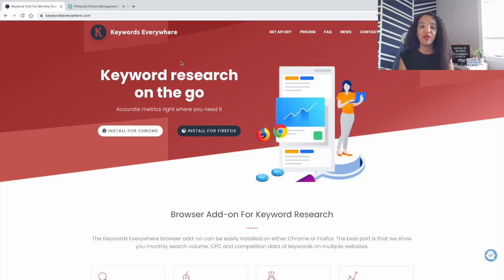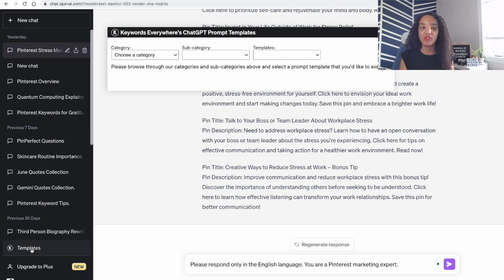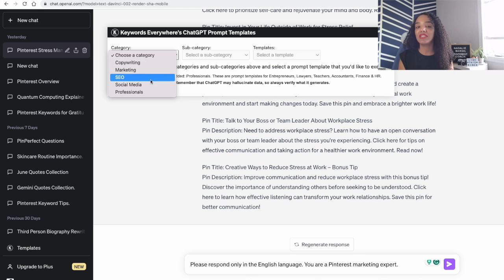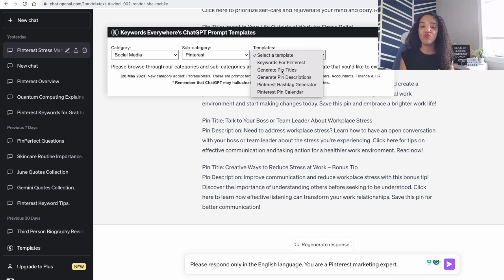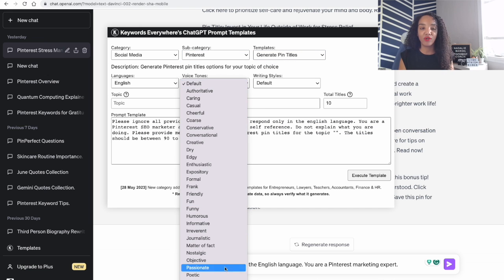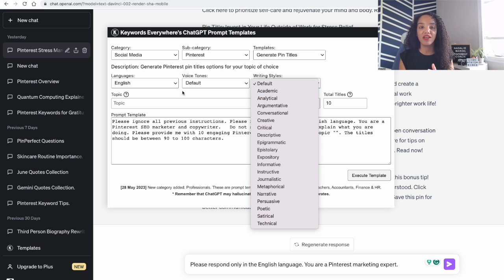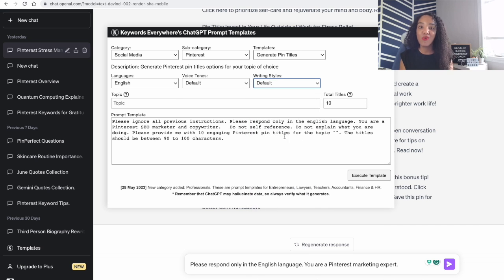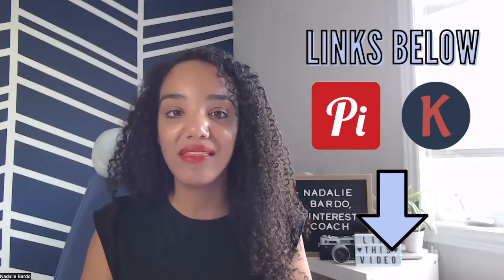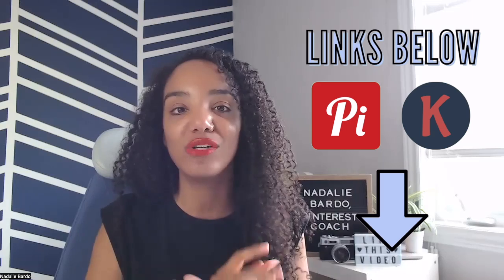If you need help with this, I highly recommend the tool Keywords Everywhere — it's one of my favorite keyword tools. Within it, they have templates for asking ChatGPT to write for specific platforms, whether that's Pinterest, TikTok, Instagram, or others, including what tone to write in and spaces to enter your keywords. I'll put a link down below. I love Keywords Everywhere — it's one of my favorite tools to help me optimize my content.